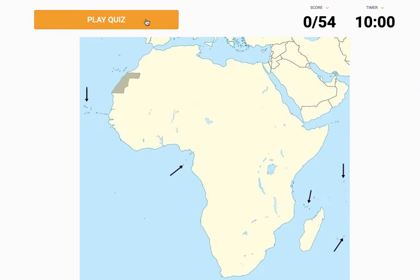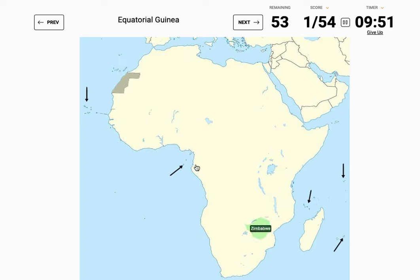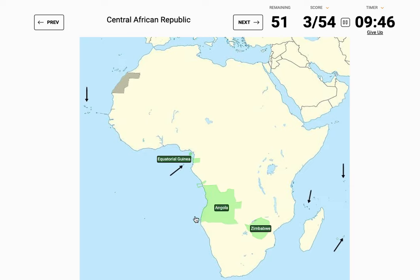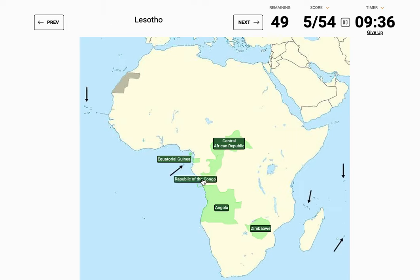We're still not good enough so let's try again. Zimbabwe — is it there? Oh please be there. Equatorial Guinea — I think I can just click this island. Yes! Angola — yeah, it's just here. Central African Republic — it's above here, please. Yes! Democratic Republic of the Congo. Lesotho — oh that was so close, yeah.